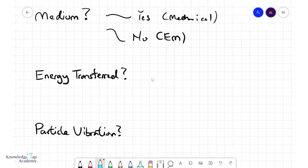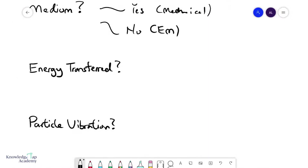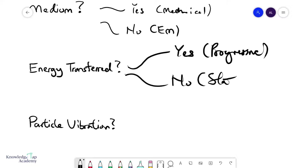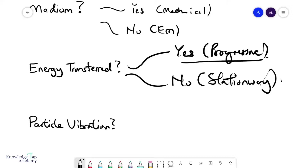Another way to classify waves is whether or not they transfer energy. If they do, we call these progressive waves, and if they don't, we call these stationary waves. We'll talk more about stationary waves in superposition, but for now everything is a progressive wave — this waveform advances and brings energy from one point to another.